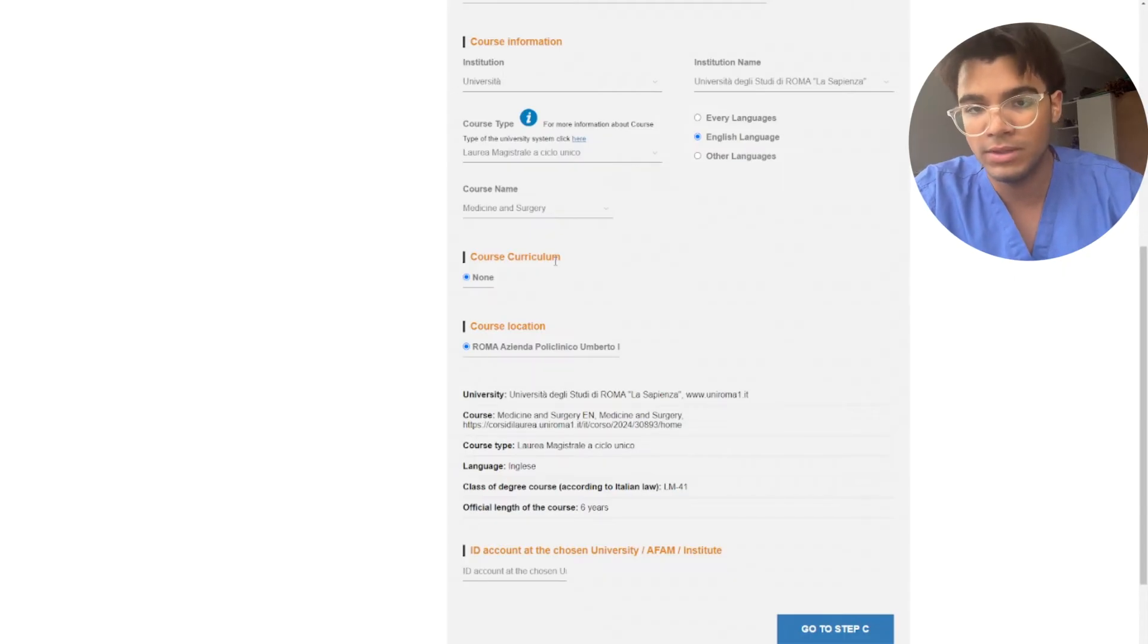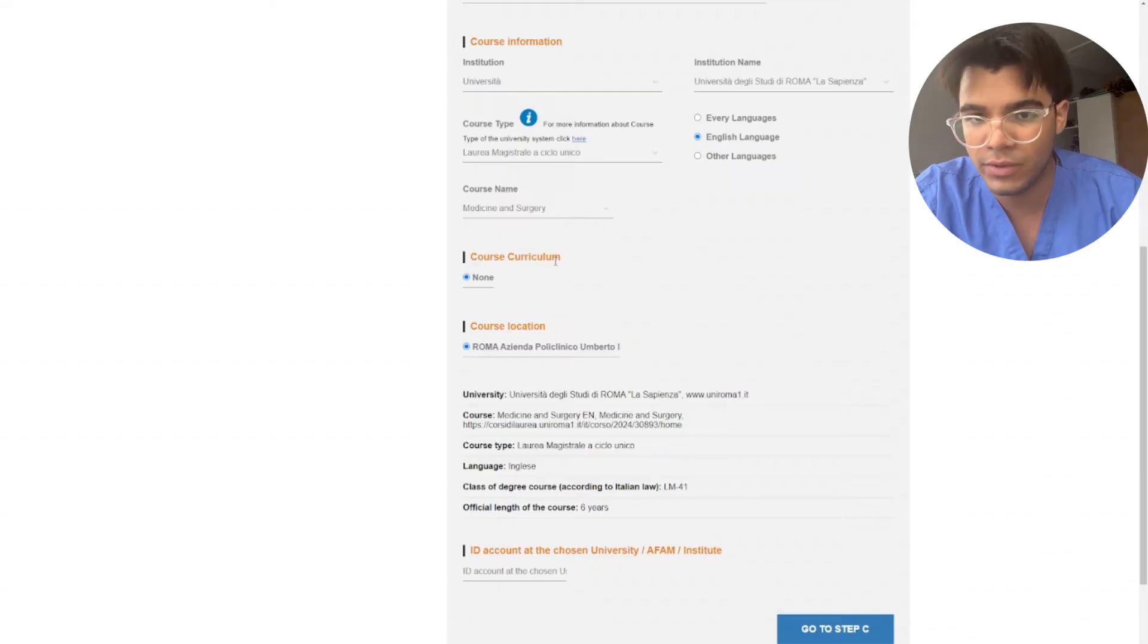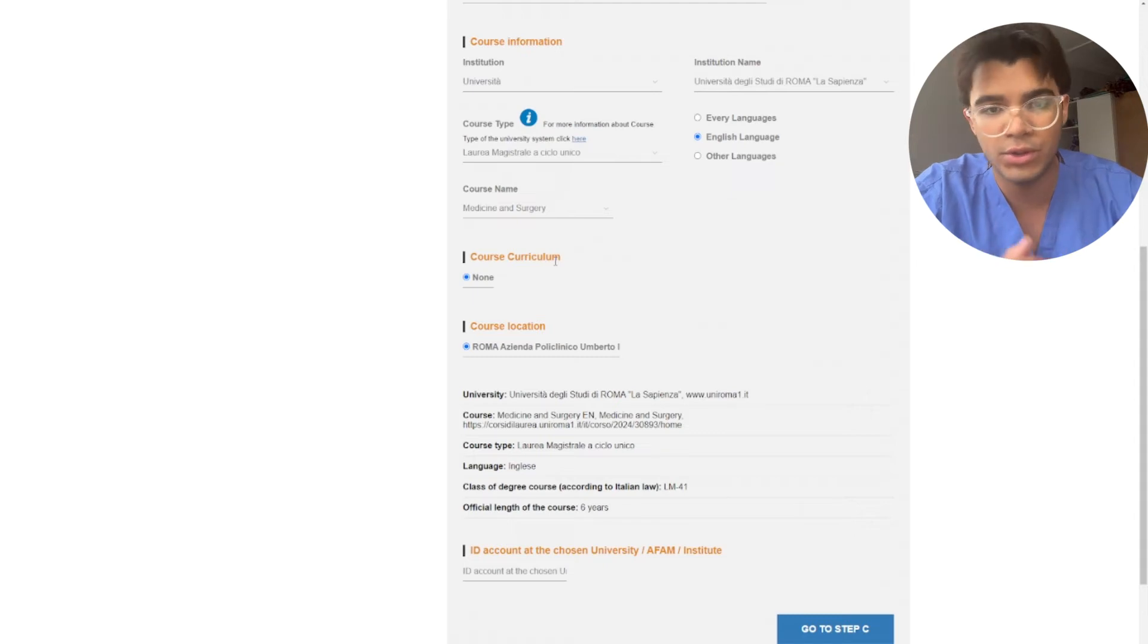If you didn't yet choose your university of choice, highly suggest doing that, make your research and get very informed before you make a decision. And once you already know which university you want to apply to, then here you can put the university.